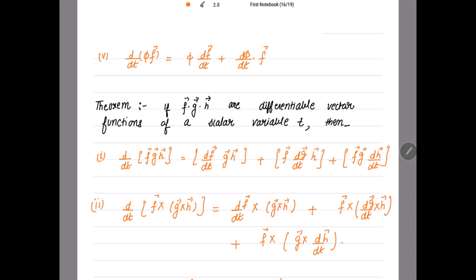The next theorem: if f vector, g vector, h vector are differentiable vector functions of a scalar variable t, then we have to prove. First: d/dt of the scalar triple product [f g h]. Here also there is no dot — just f vector, g vector, h vector. Its value equals d/dt of the first vector times gh, plus the first vector times the derivative of the second times h, plus the first vector times the second vector times the derivative of the third vector with respect to t.